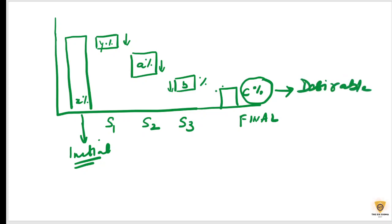So I've implemented these solutions to reach to a desirable value of C percent. Isi tarah is to make time graph ke sath show kar sakte ho.